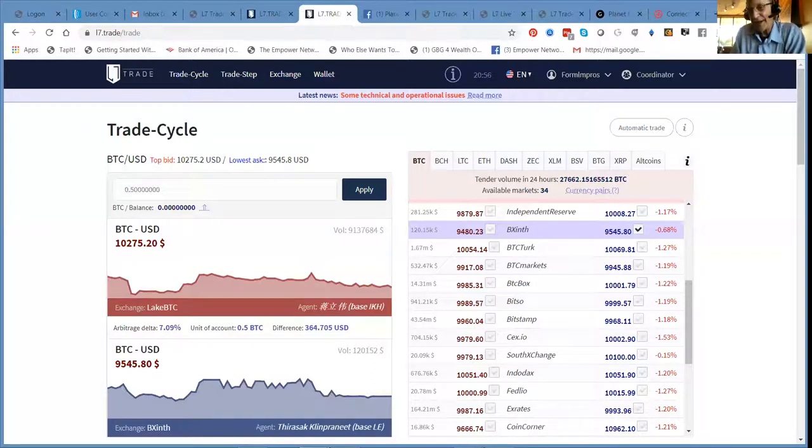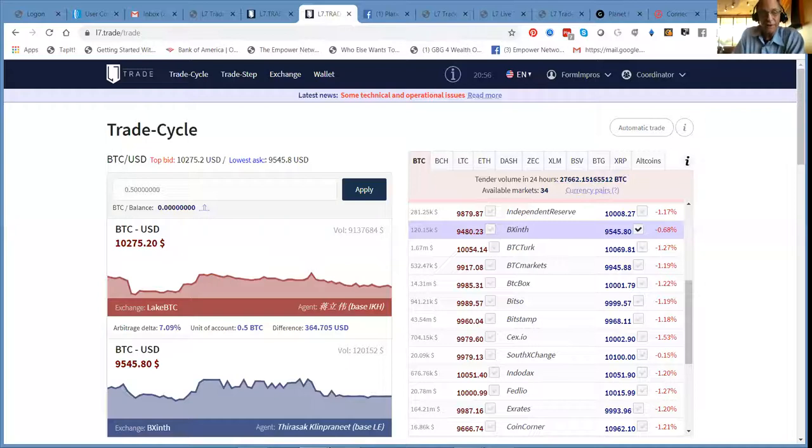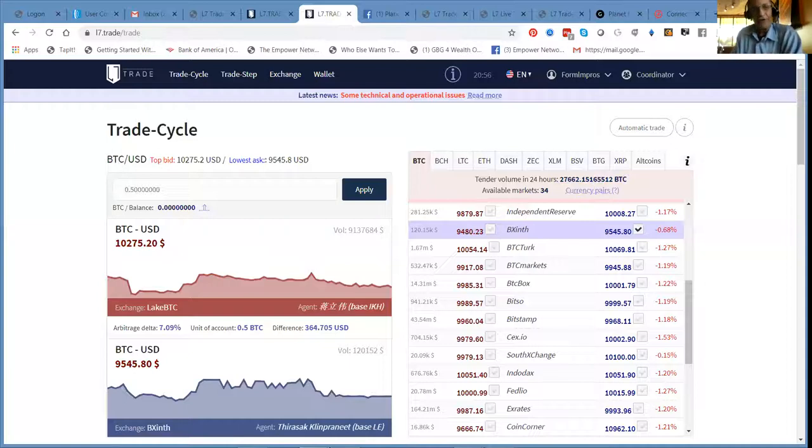Even two hundred dollars a day at two percent is enough to bring in a full-time income. And all you need to do, and it's free to sign up, guys, and then you decide what you want to do with it.